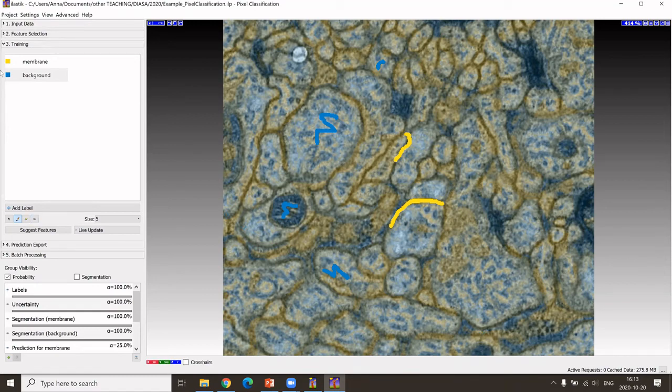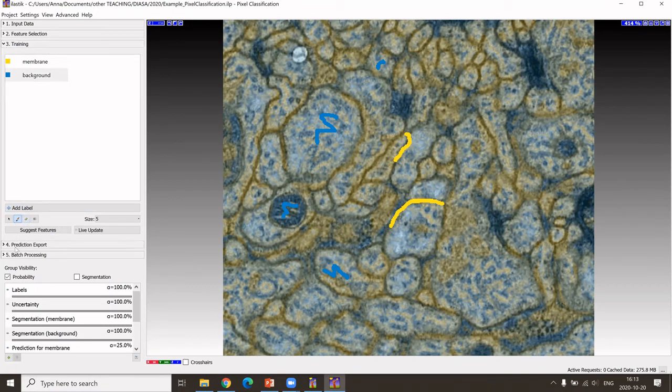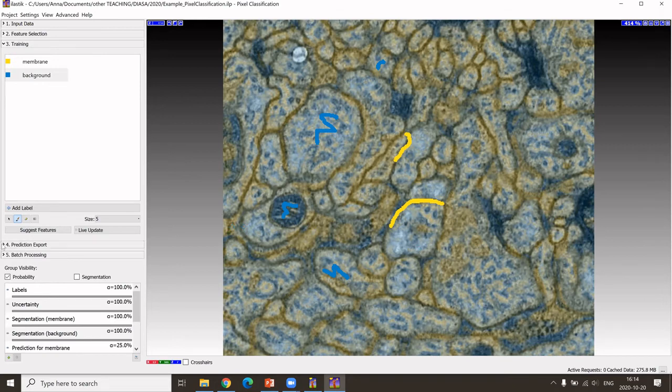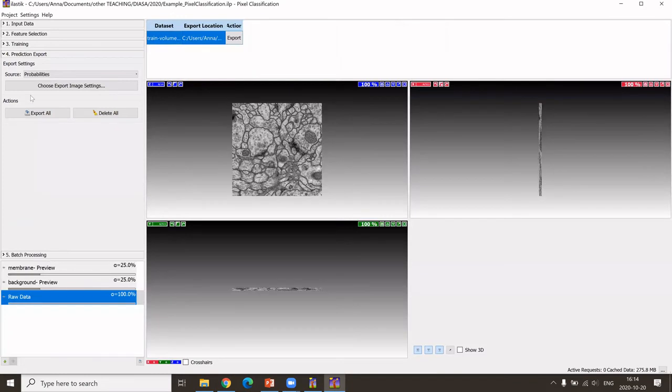This is of course far from perfect, but this is just for demonstration. So I continue here. Let's say we now would be satisfied with the classification. Then I can go to the next step, which is where do I want to save, how do I want to save, and what do I want to save.